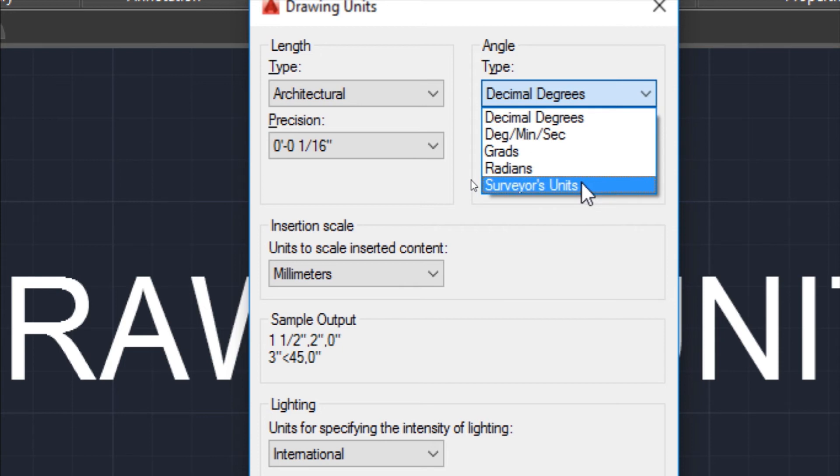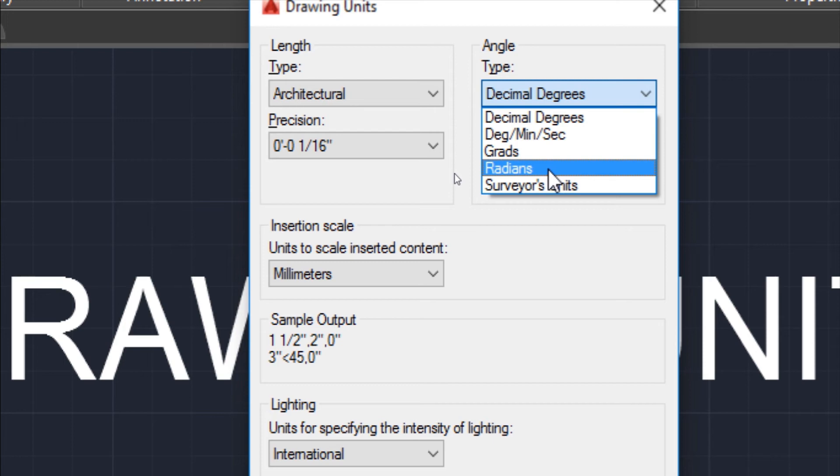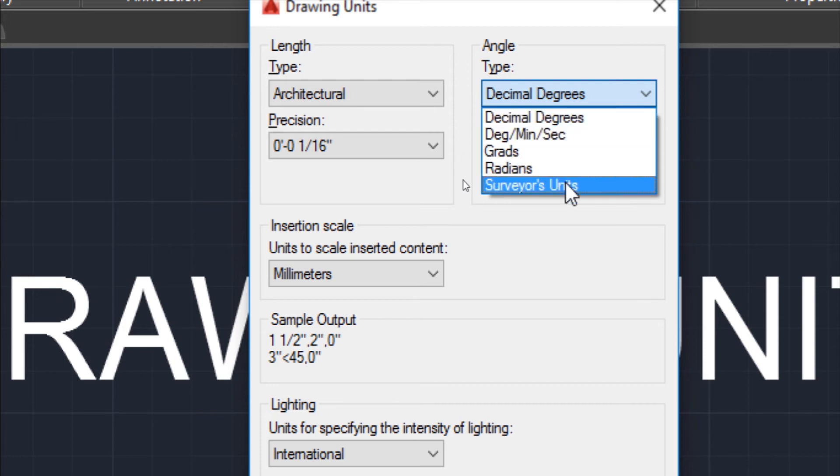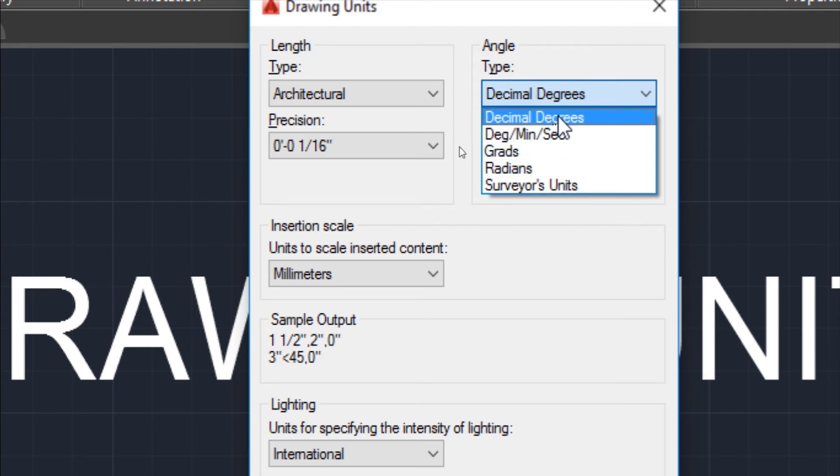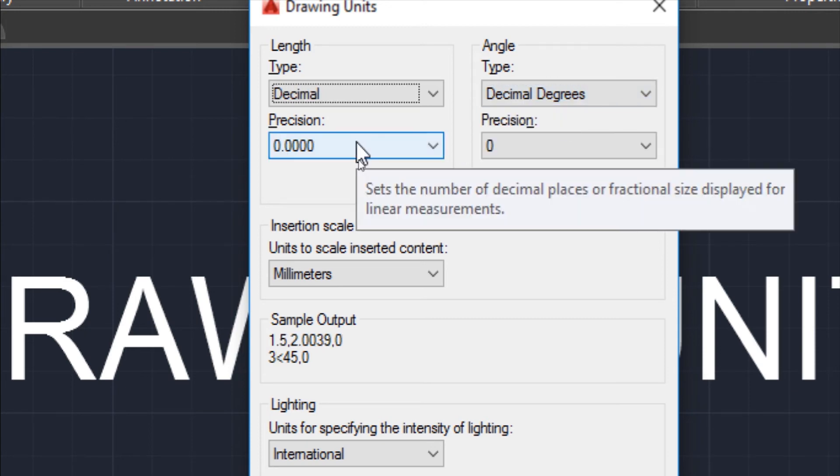Similarly, survey units are also used for survey chart sheets. Grads and radians are also mathematical angular units. If you need to use any angle unit according to your drawing, you can choose. The most commonly used one is decimal degrees.